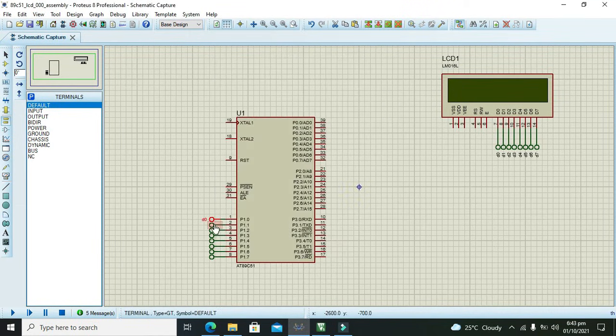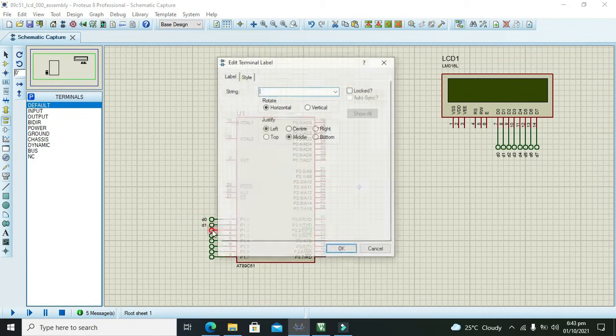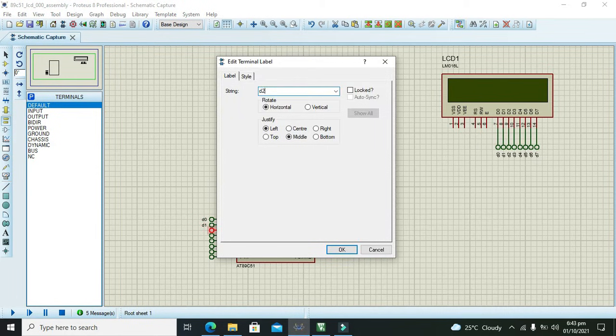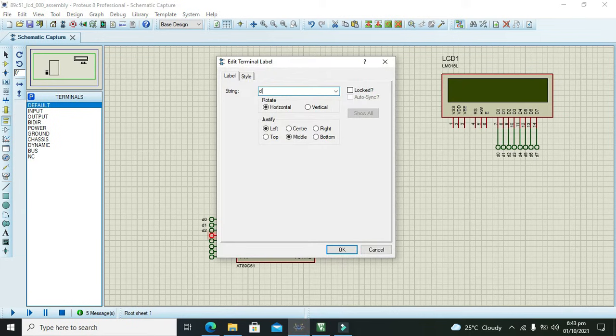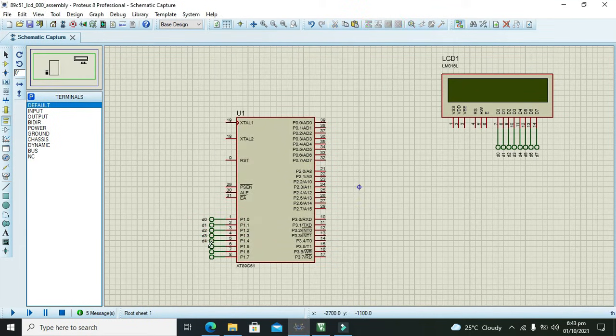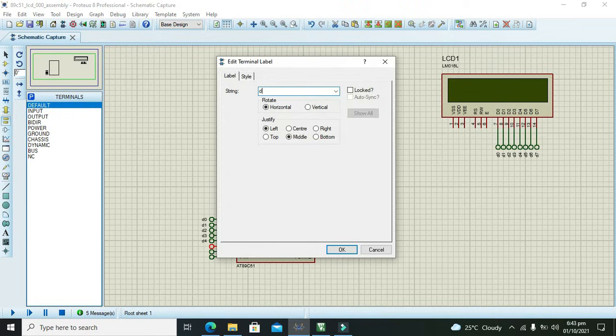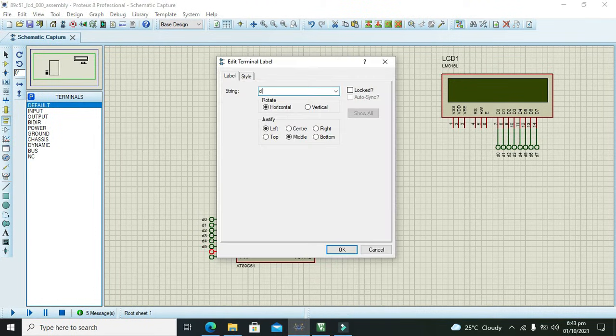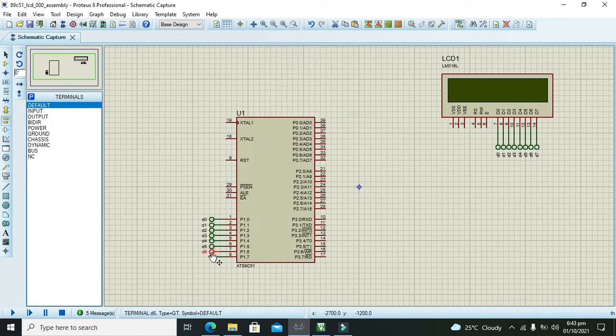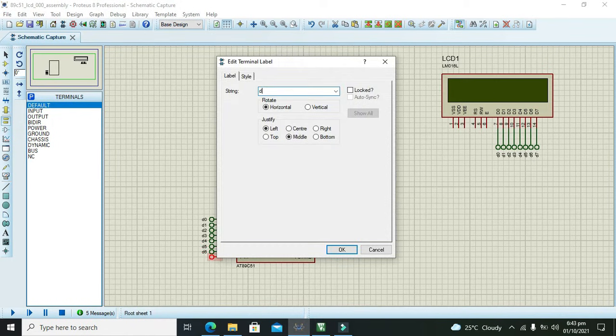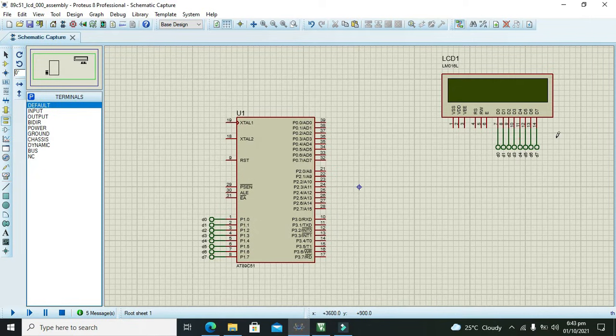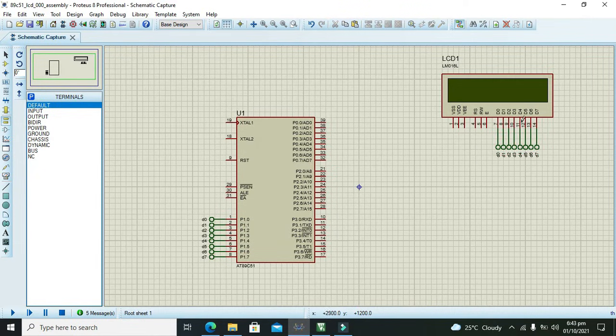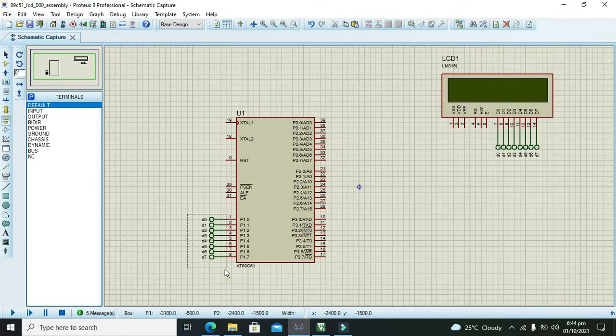Now we will take some other tacks for port number one because we want to connect our data pins with the port 1. Now we will connect all these like this. It is called D0, D1, D2, D3, D4, D5, D6, and D7.